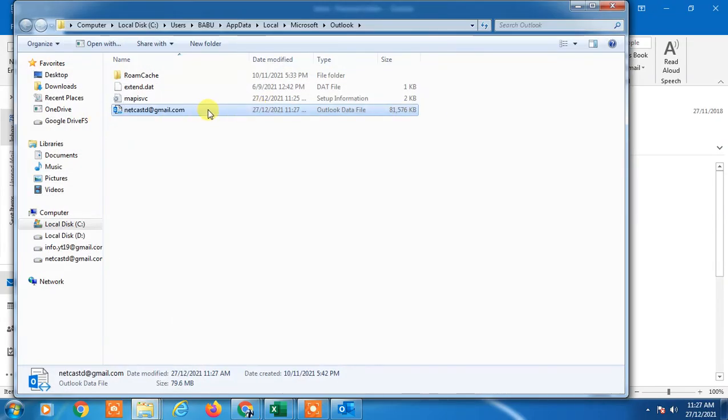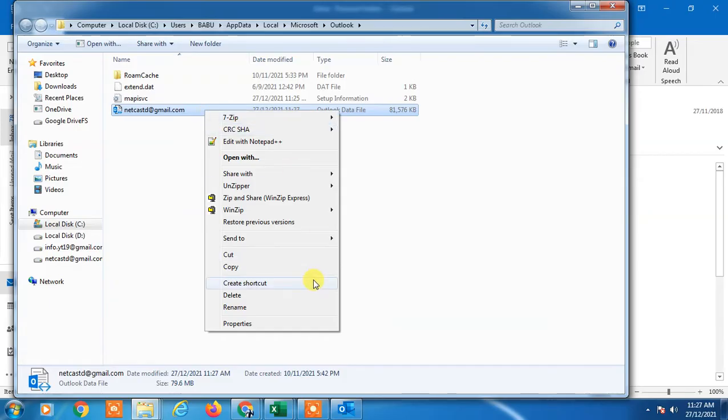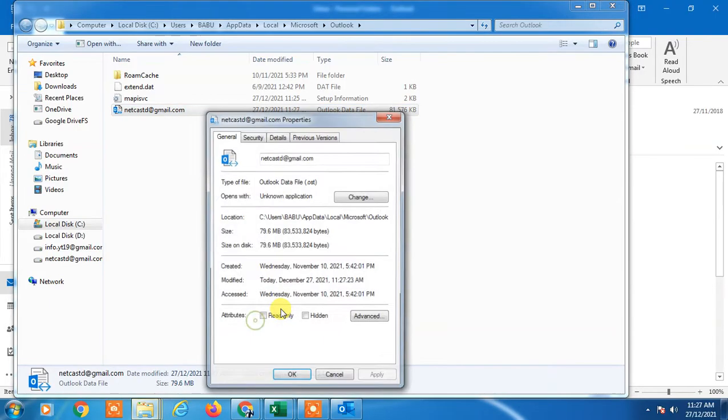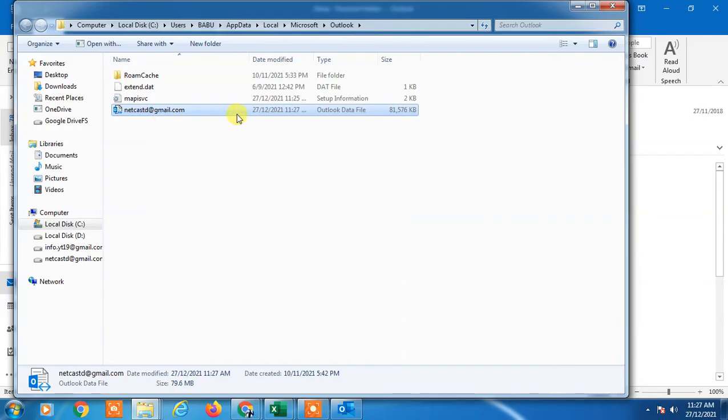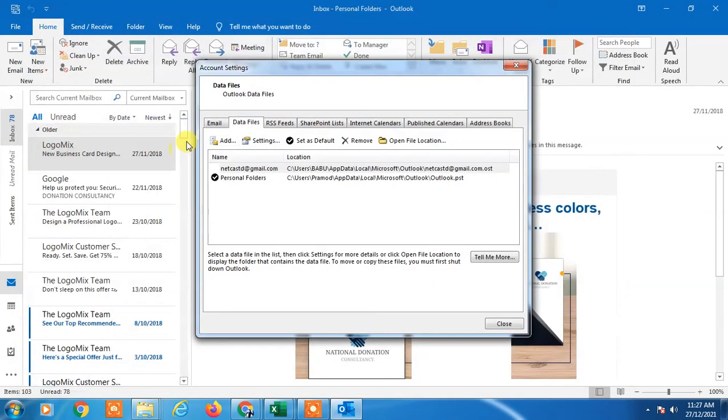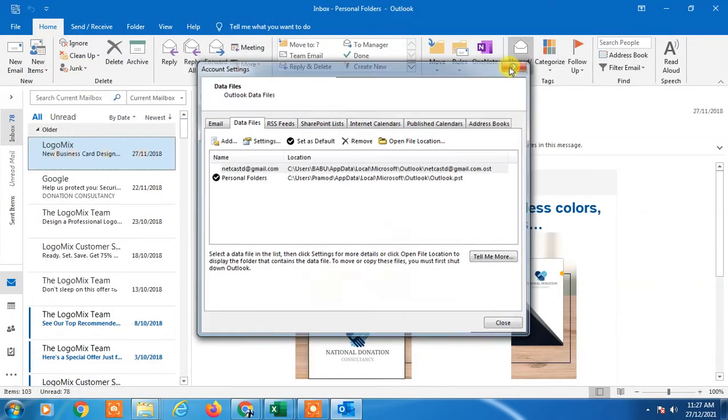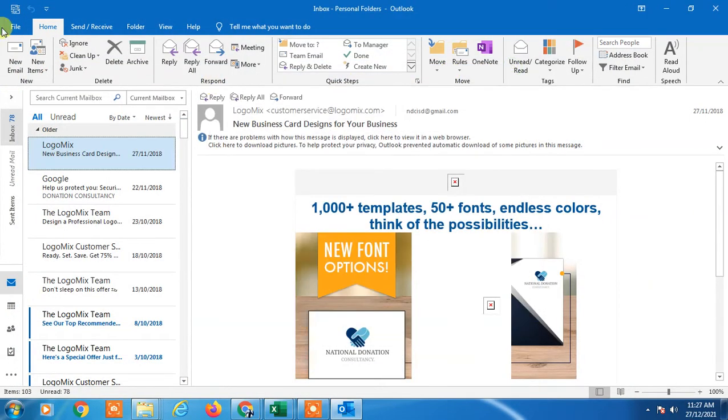Here you can see the PST file. You can copy and paste it on your external device.